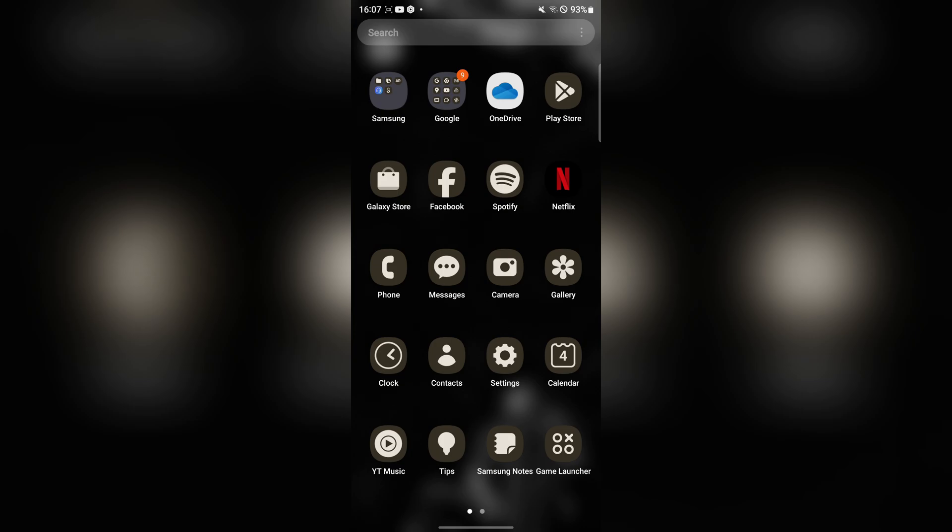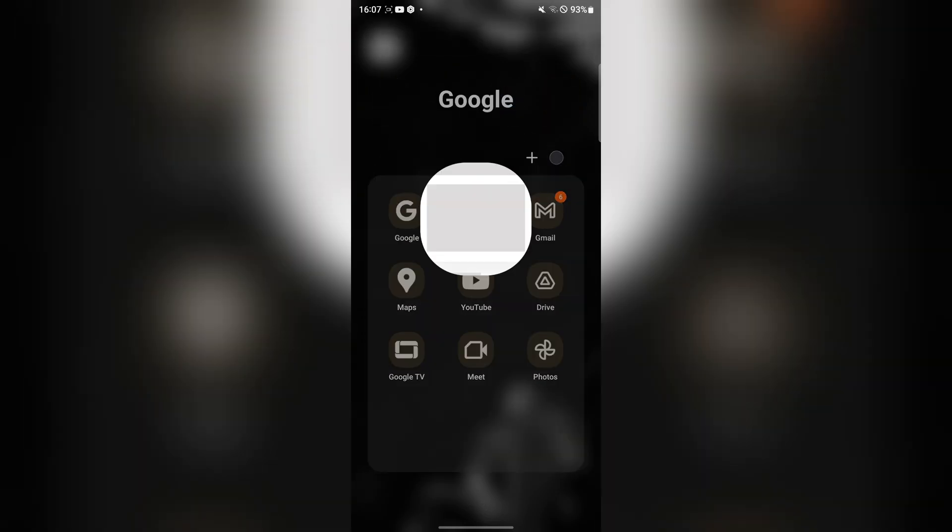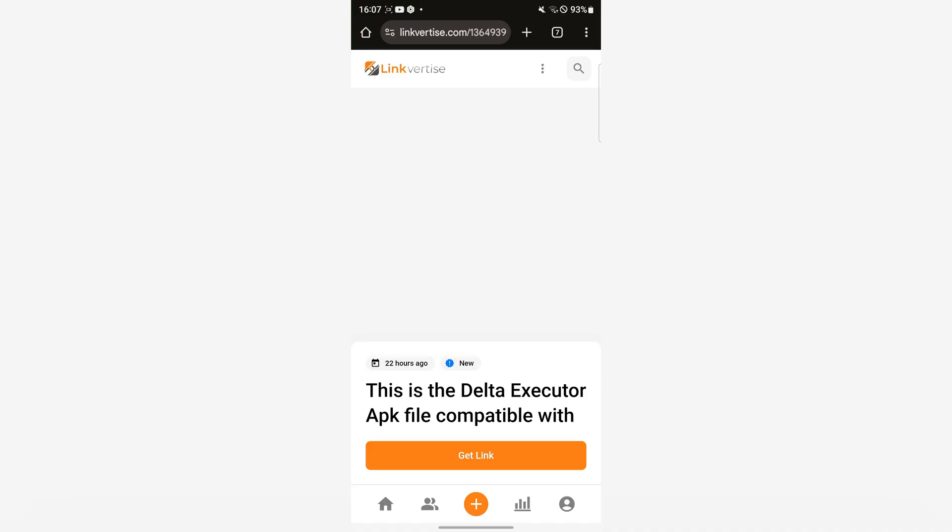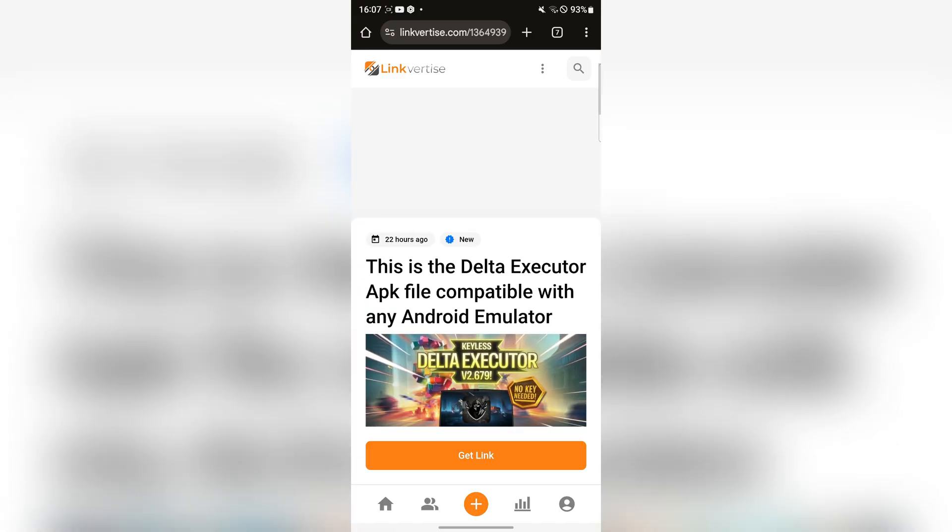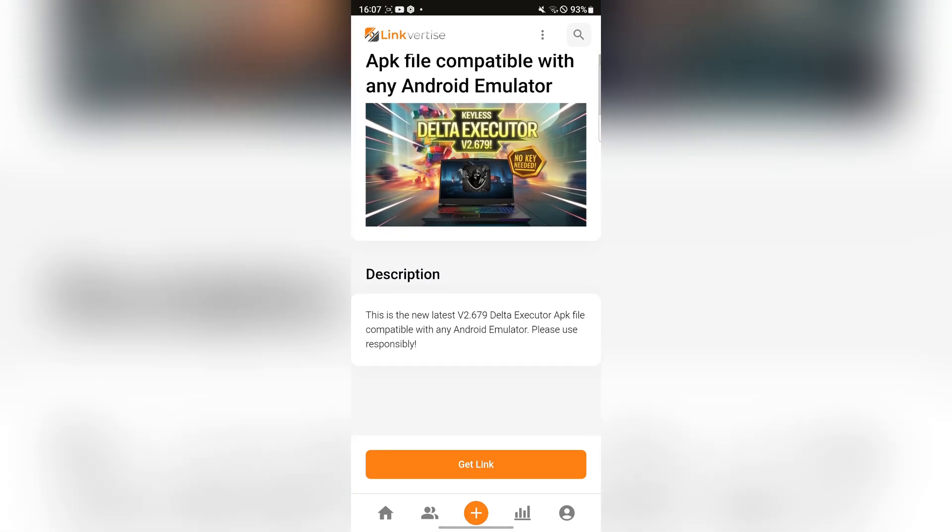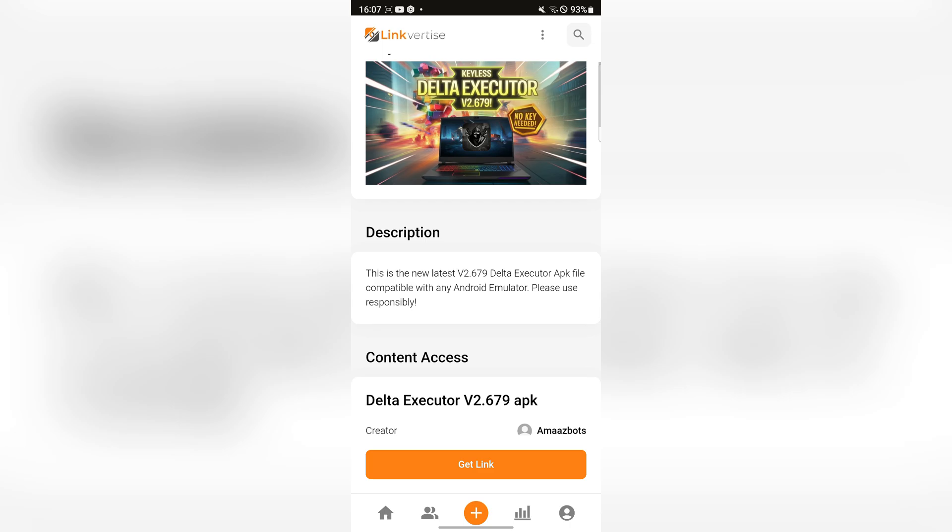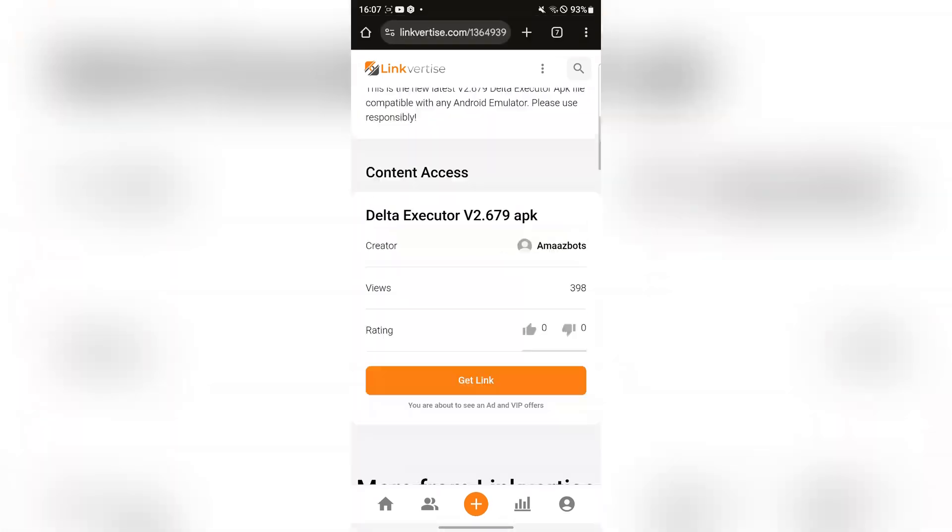So without further ado, let's get into today's video. First things first, open the link in the description. It will be the Linkvertise link right here.